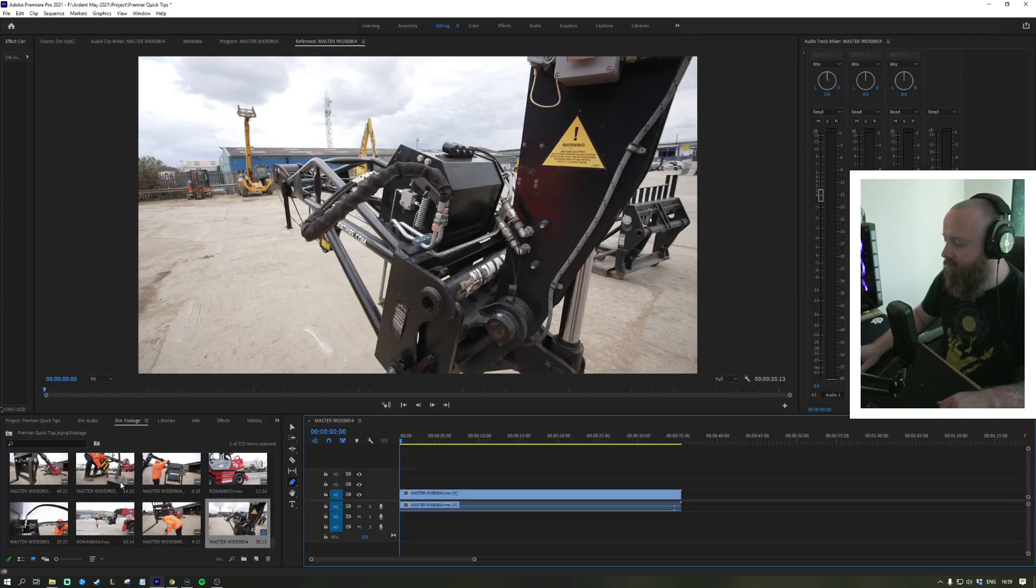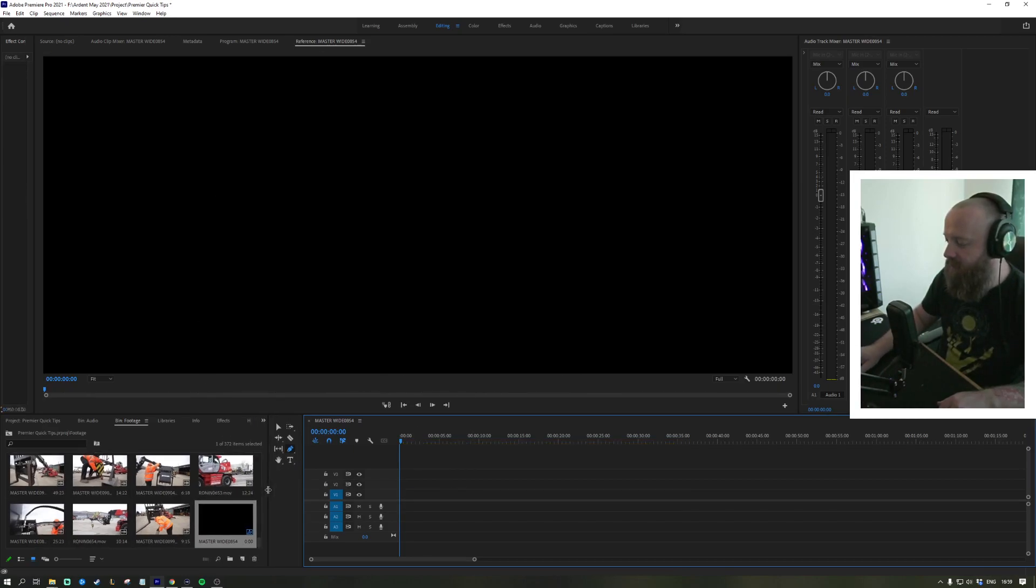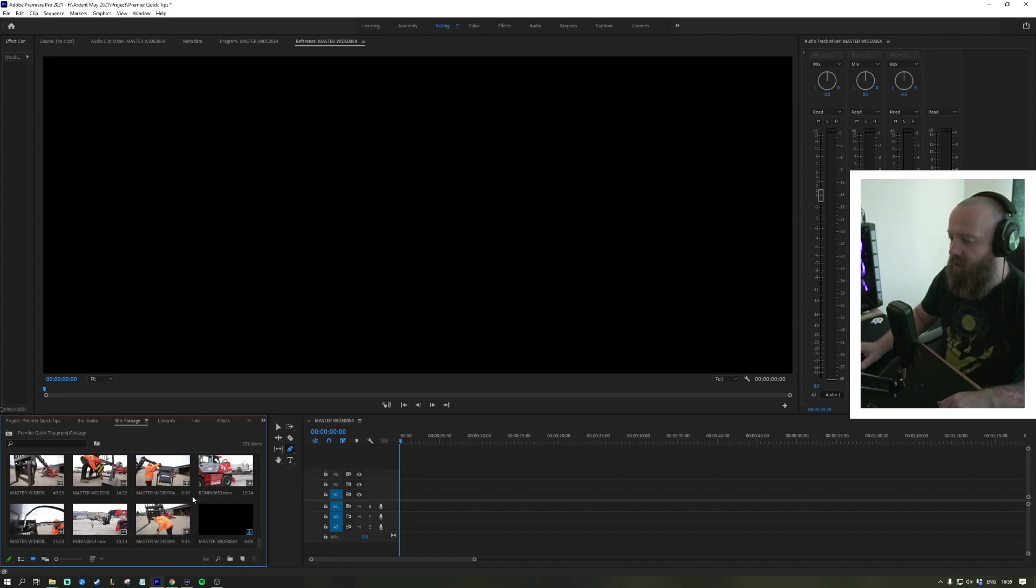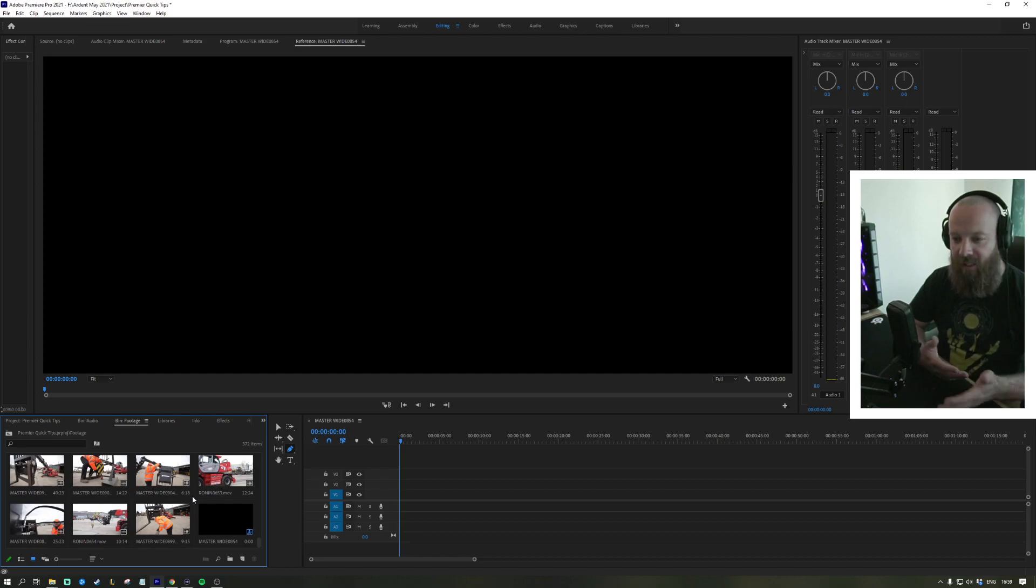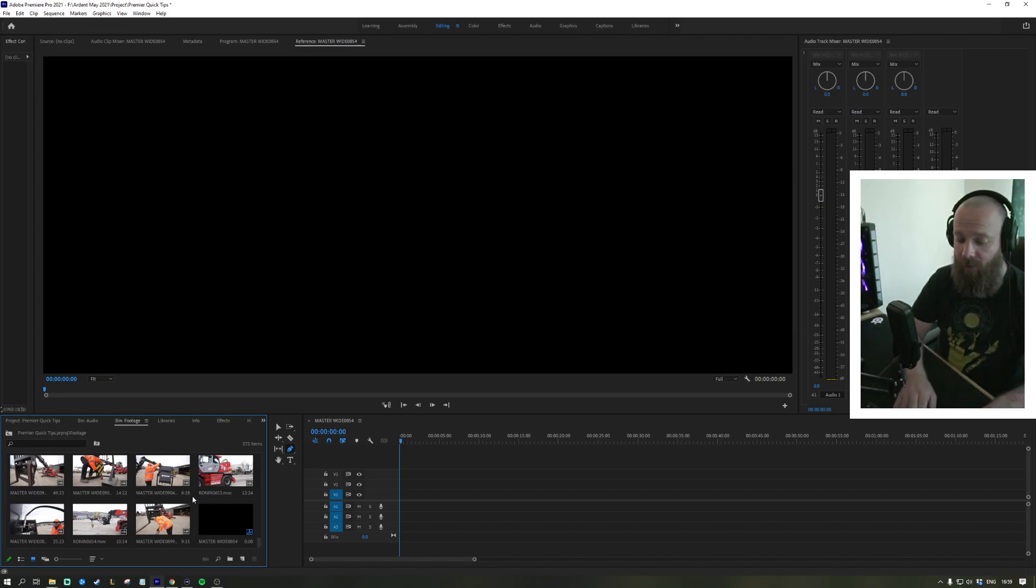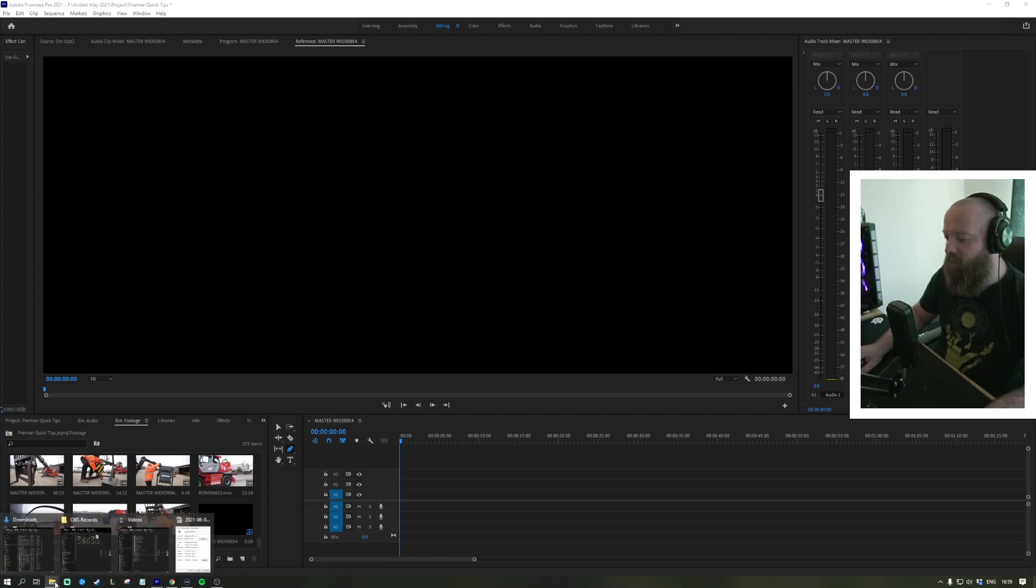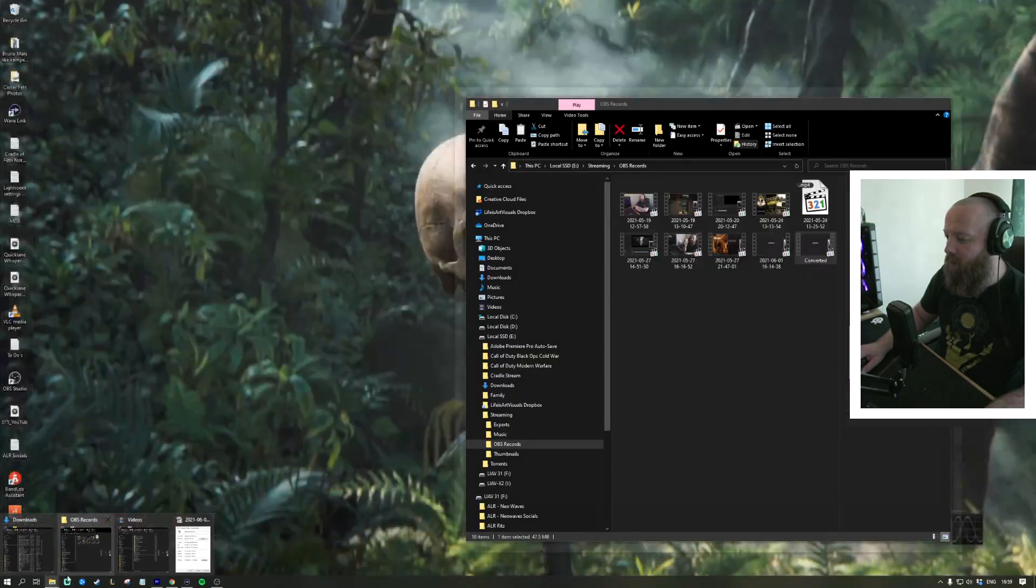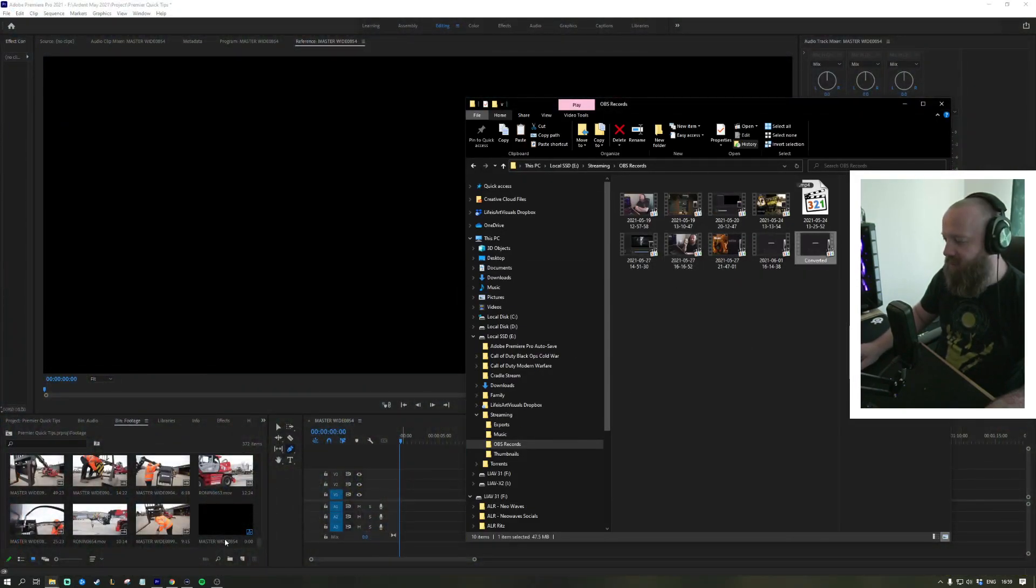A couple other things I like to do when importing footage: I like having all my footage on the hard drive I'm working on, so if I give it to someone else they've got everything available. I used to just copy and paste stuff from my Explorer window here and there.